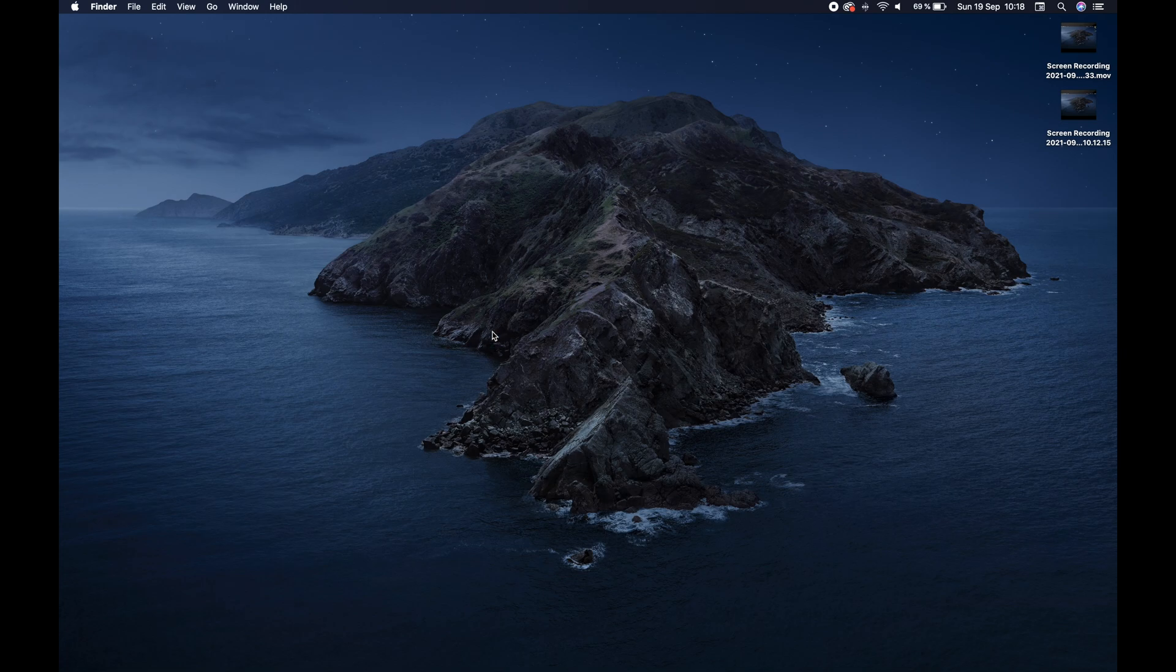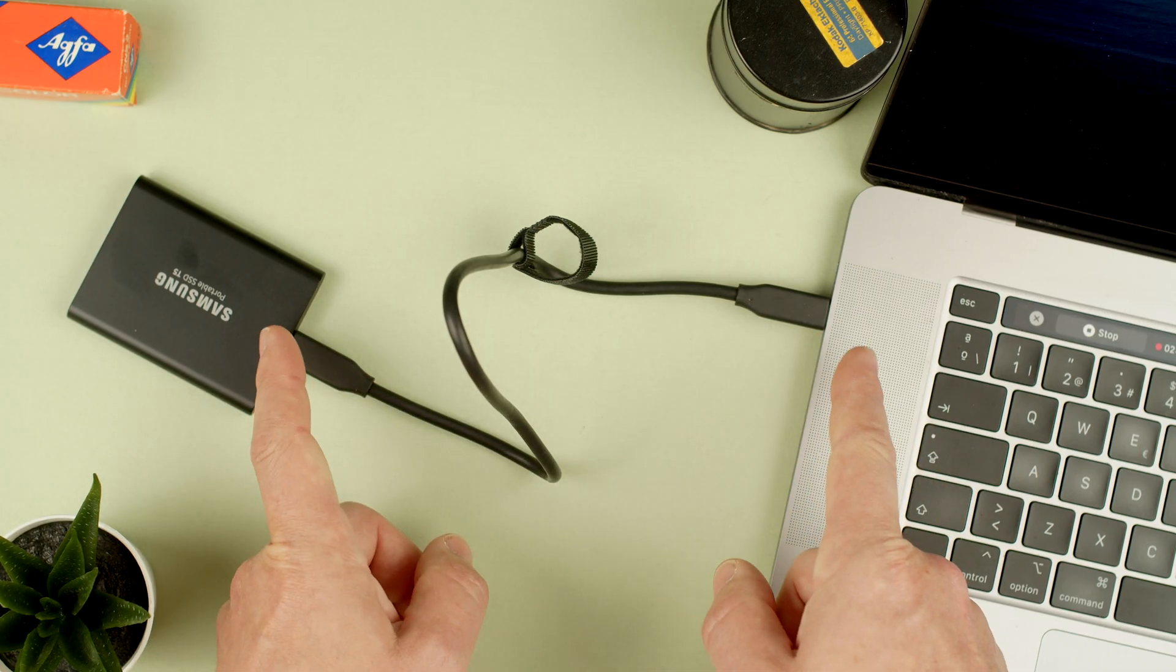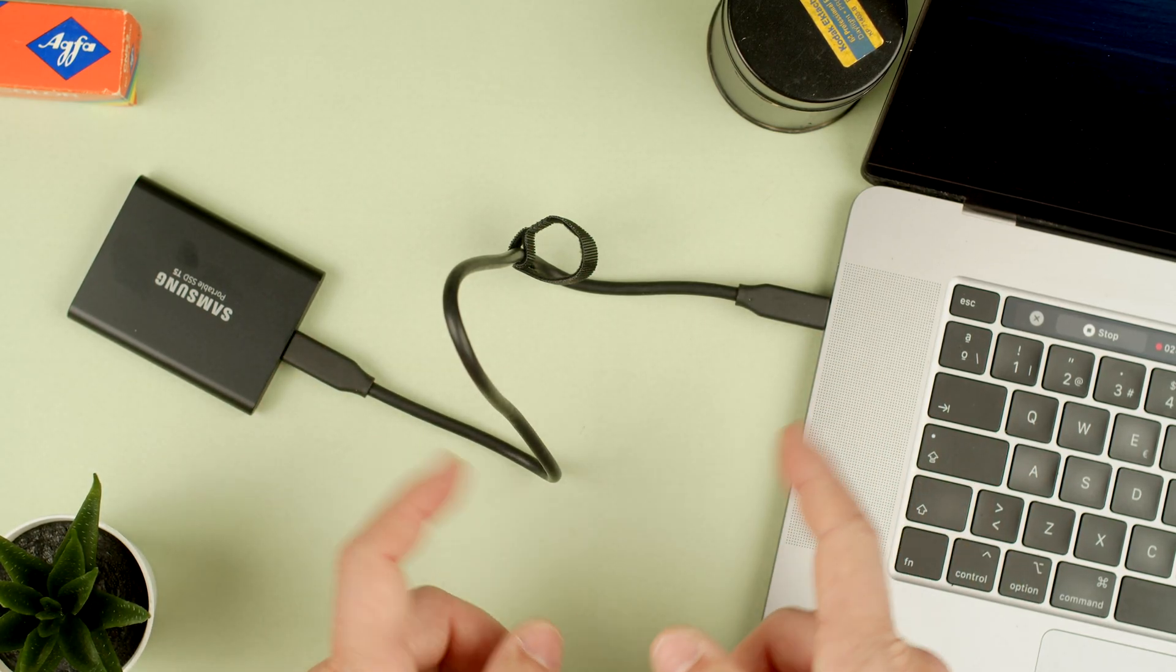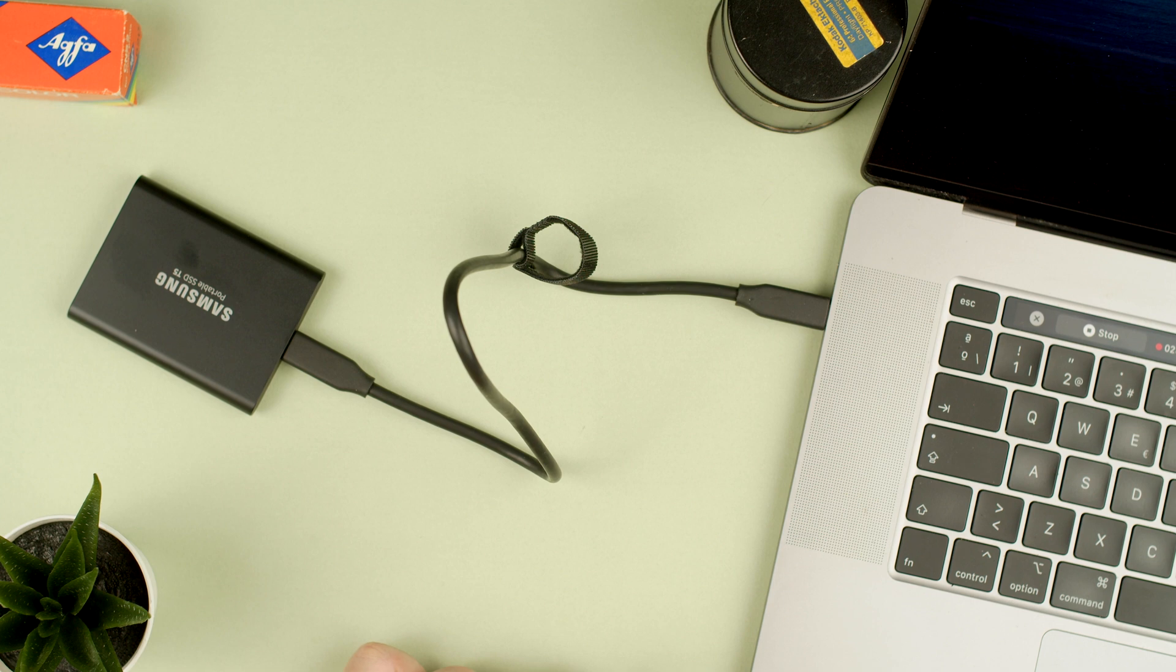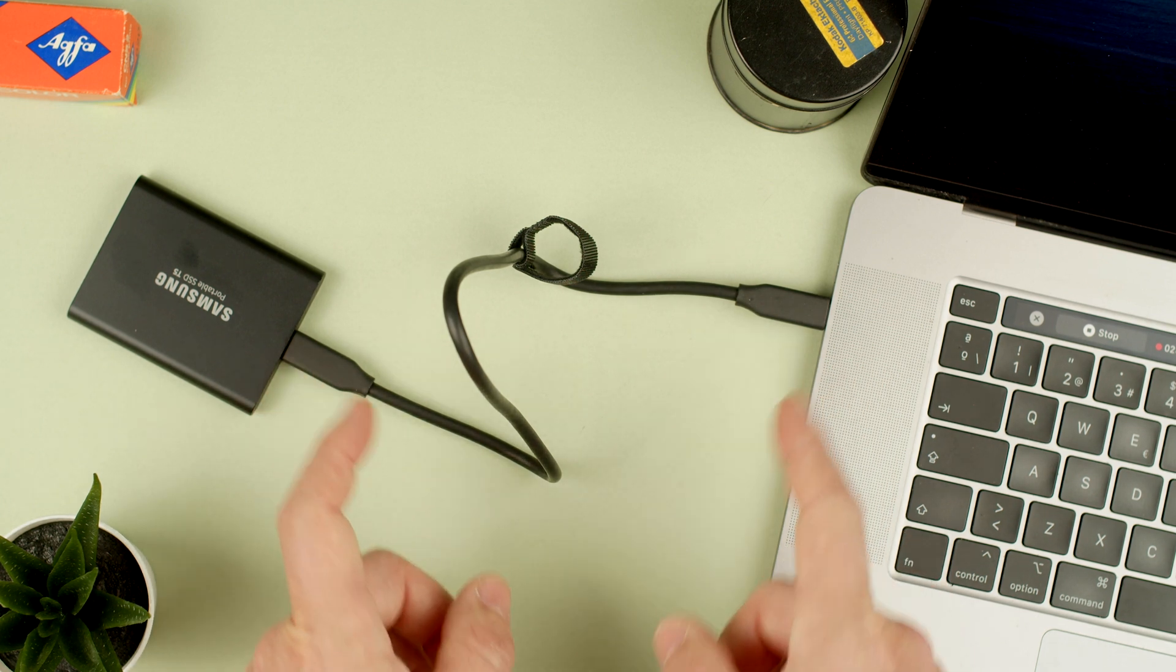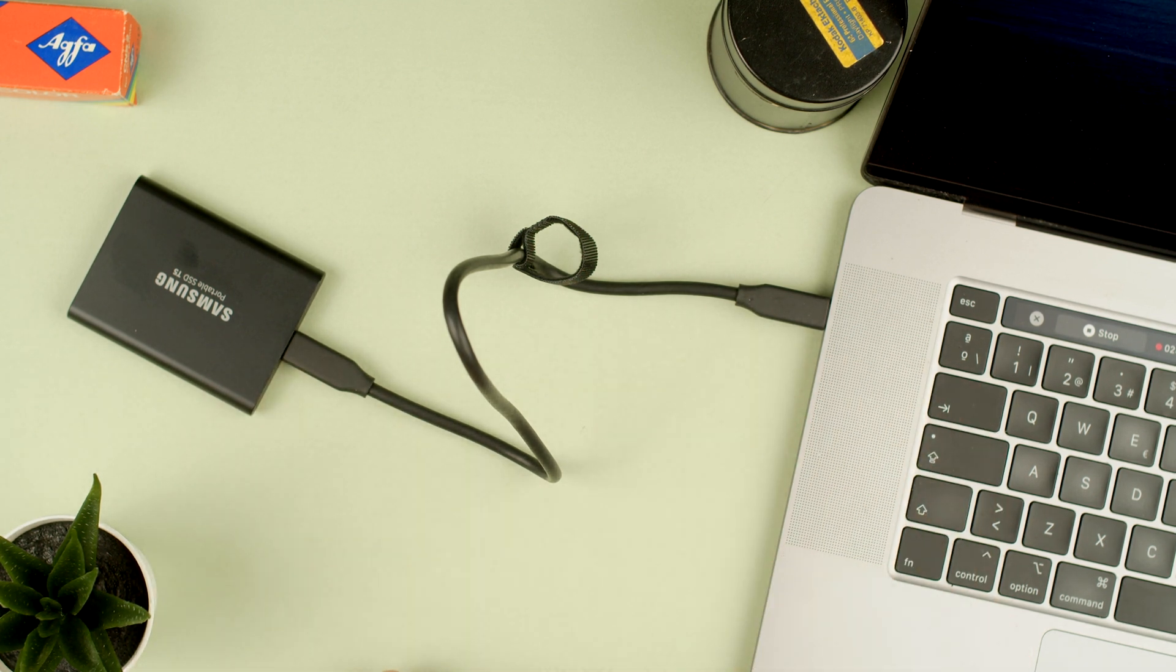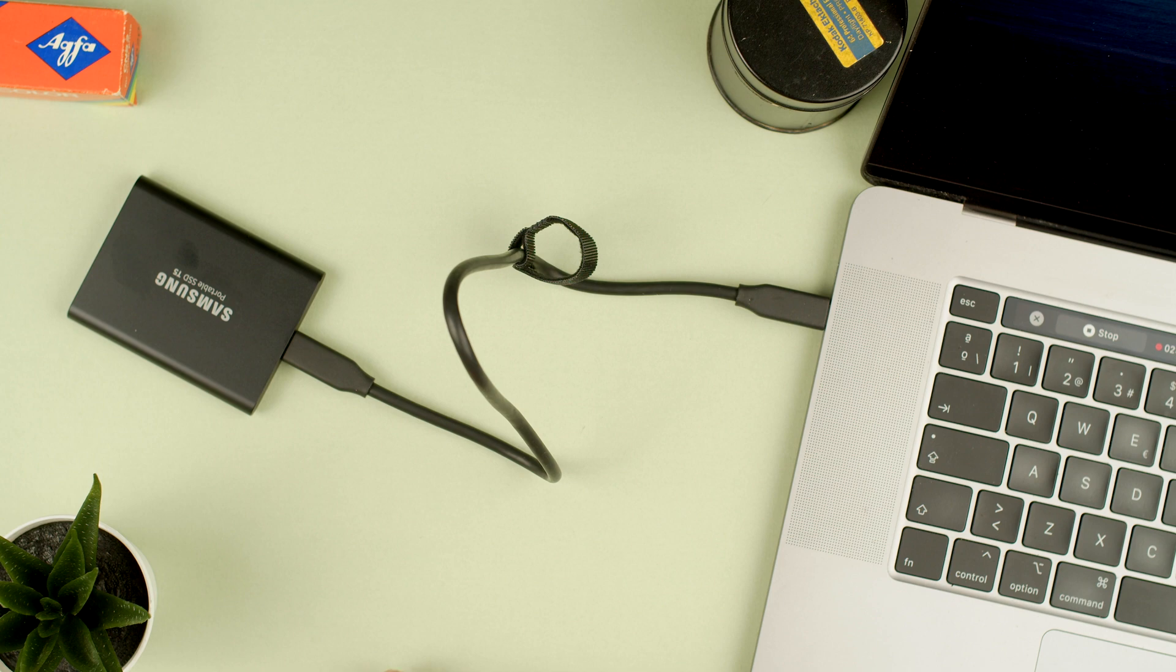So yeah, that's how you format the Samsung T5 hard drive on a Mac. Hope that was helpful. Let me know if you have any questions about the Samsung T5 and the MacBook Pro. Thanks for watching. See you in the next one. Bye.